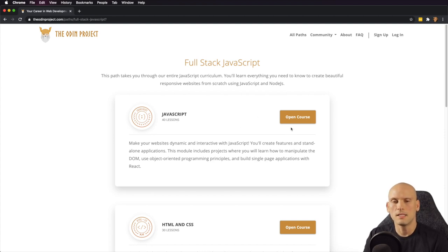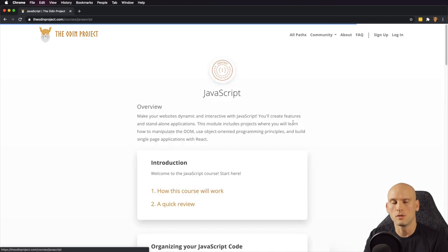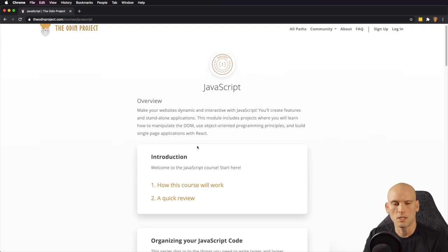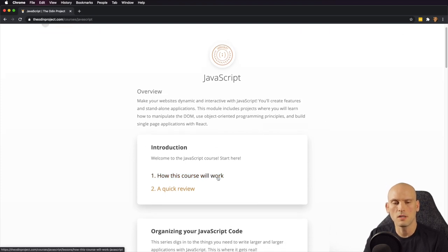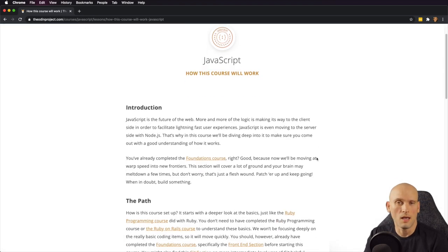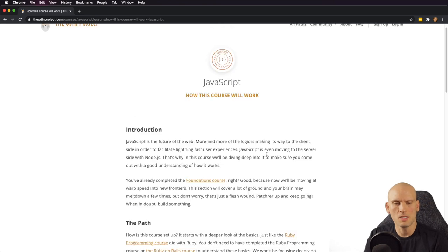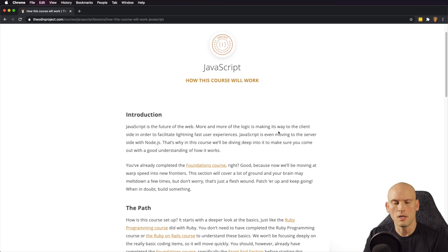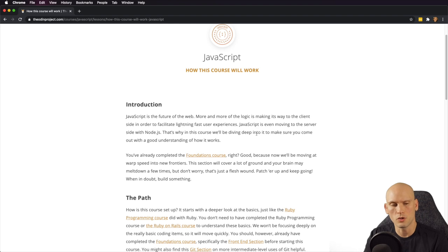With that said, let's check out the JavaScript portion of the full stack JavaScript section of the Odin Project. As you can see, they briefly cover an introduction — they tell you how this course is going to work. It's a brief introduction where they tell you about JavaScript and how it's moving most of the logic to the front end on the client side now, and that JavaScript is the future of the web.